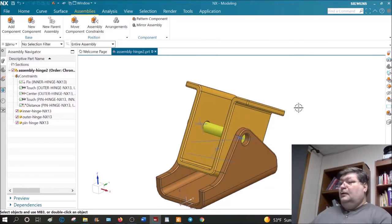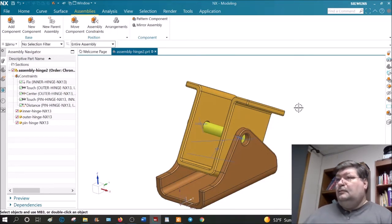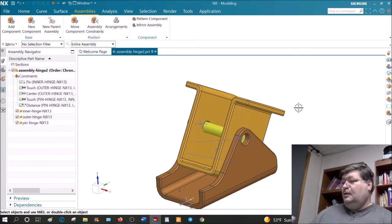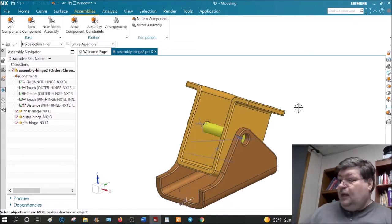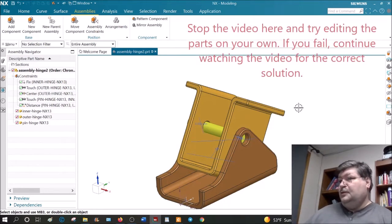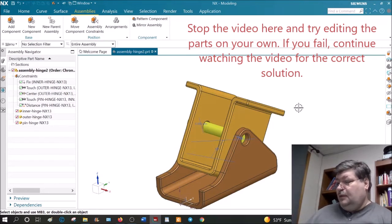We go to each part and check it against the dimensions. You should try this on your own first — stop the video, try to do it yourself, and if you have a hard time, watch the solution I'm going to show you now.